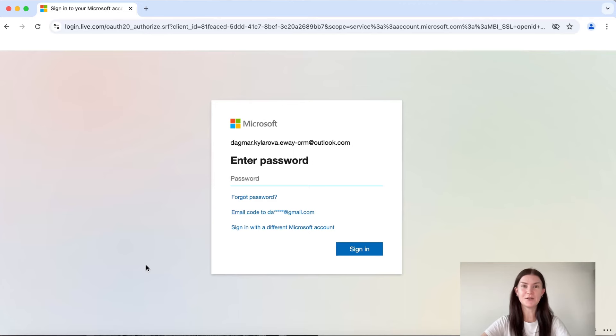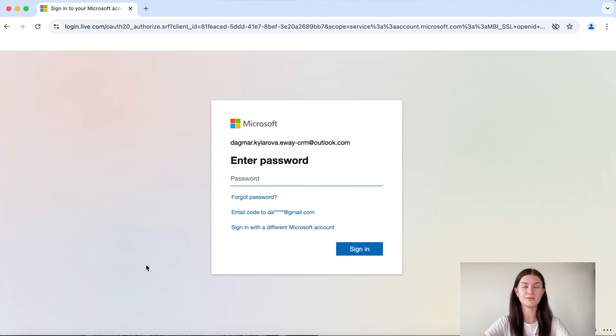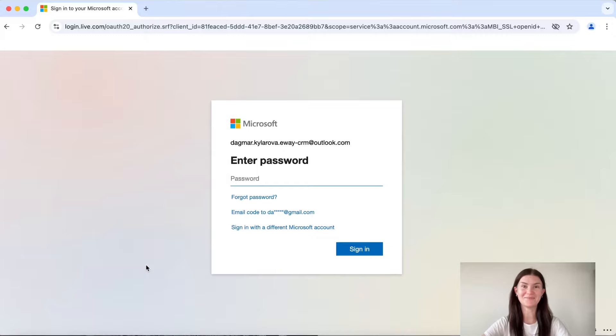The last note from me is if you change your password in Outlook and you have your Microsoft account connected to your Outlook, the password will change for the whole Microsoft account. So keep that in mind.